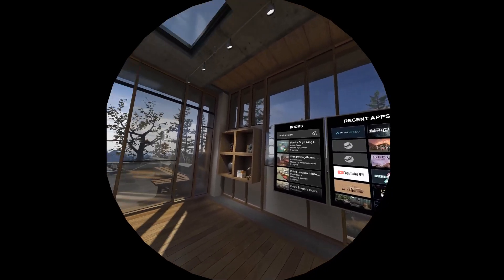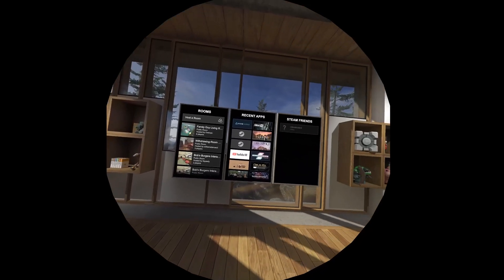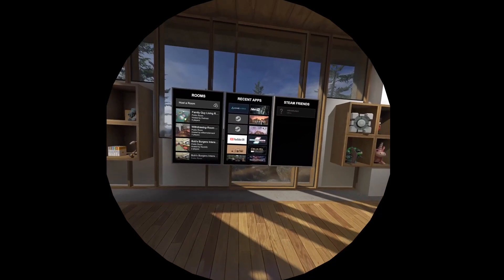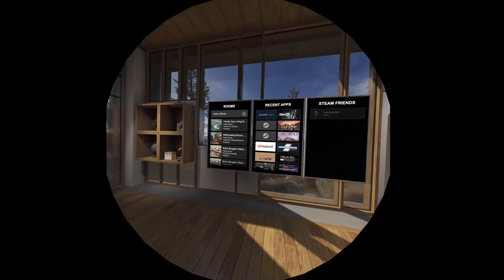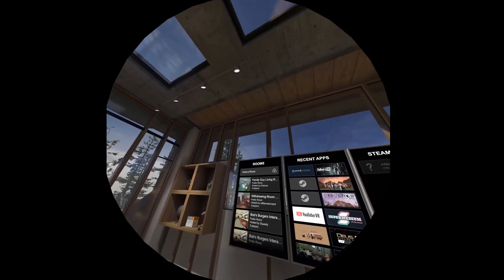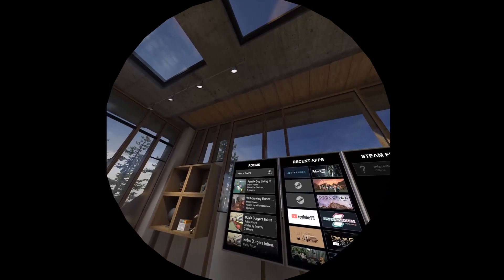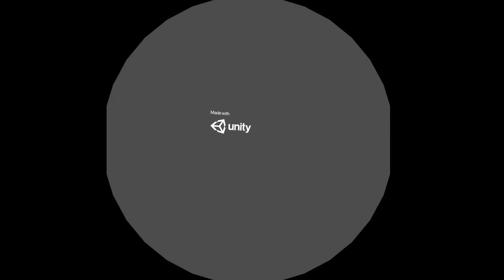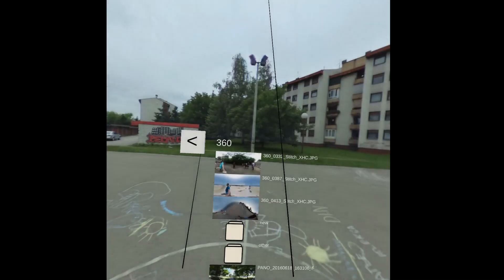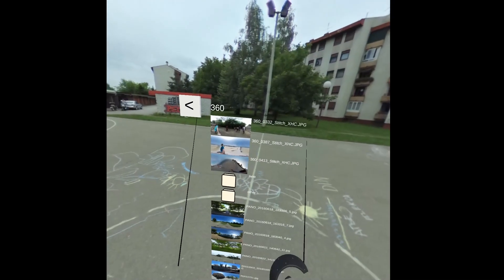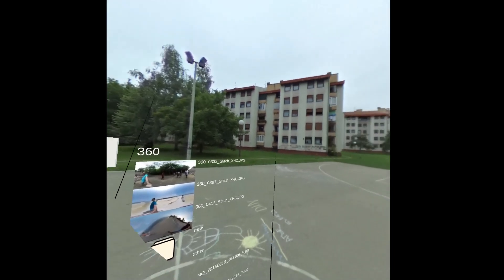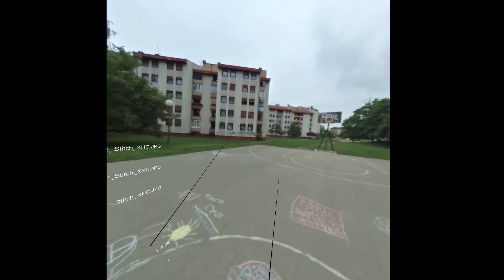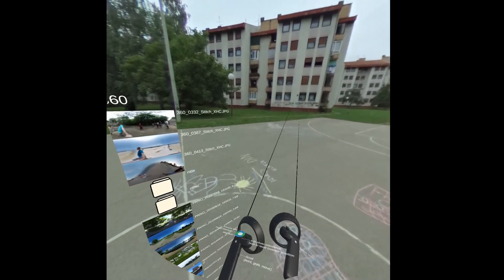Hello everyone. I would like to show you a 360 photo viewer for VR headsets that I've been working on. The idea is to have a really simple 360 photo viewer with a few cool features that are not found in other 360 photo viewers.